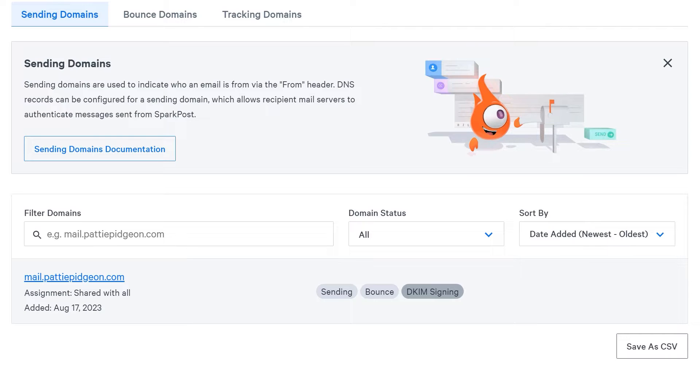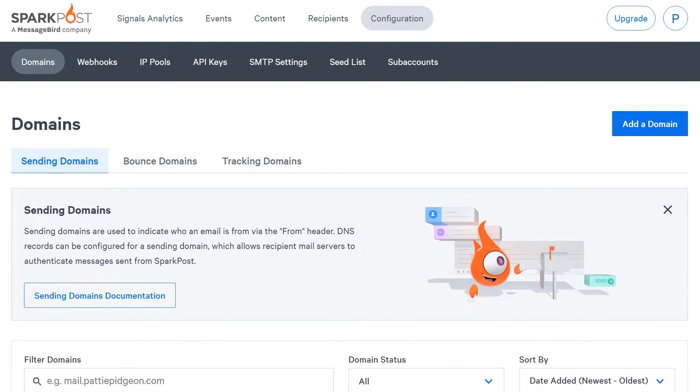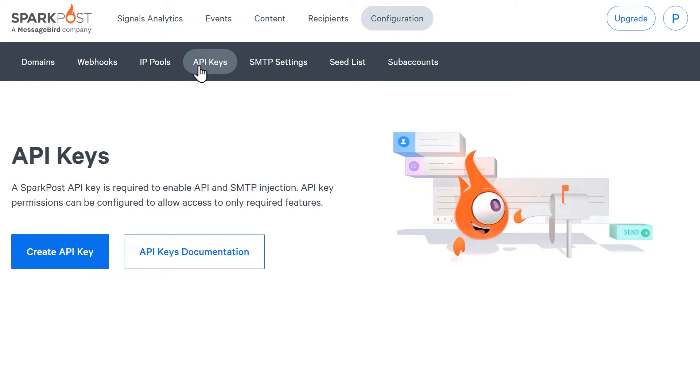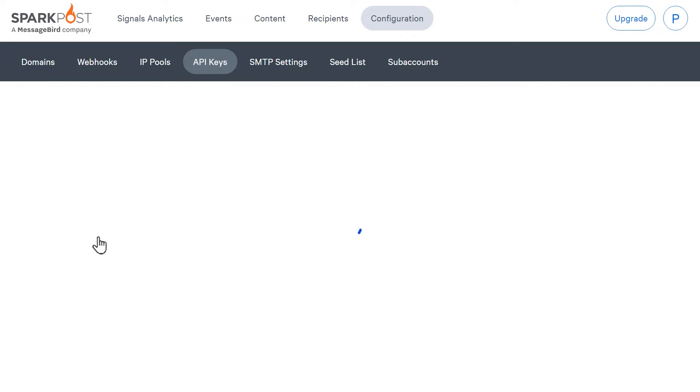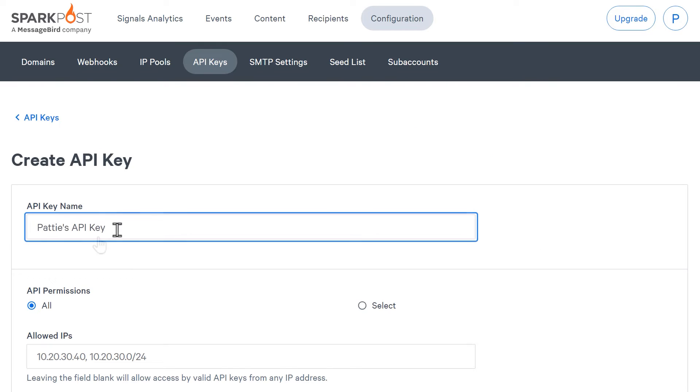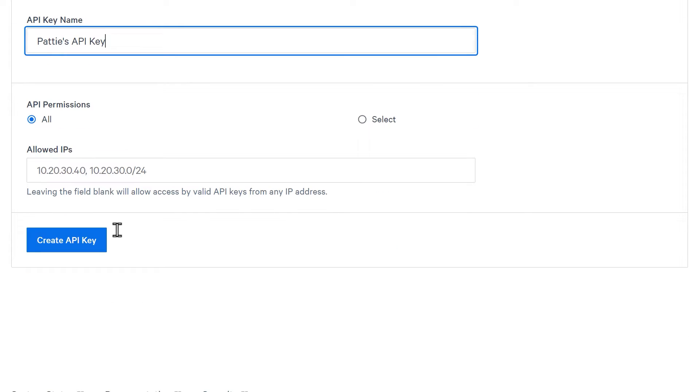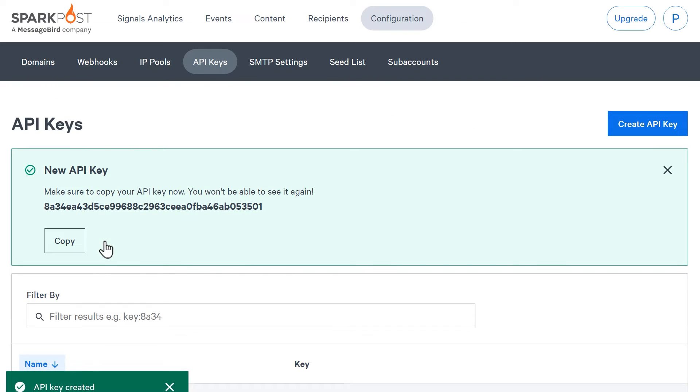The next step is to create our SparkPost API key to connect it to the WP Mail SMTP plugin. Click on the API keys option from the top of your SparkPost account dashboard and on the next screen, click create API key. Enter a name for it and leave the API permissions set to all. When you've done so, click the create API key button at the bottom. You should then see your SparkPost API key.